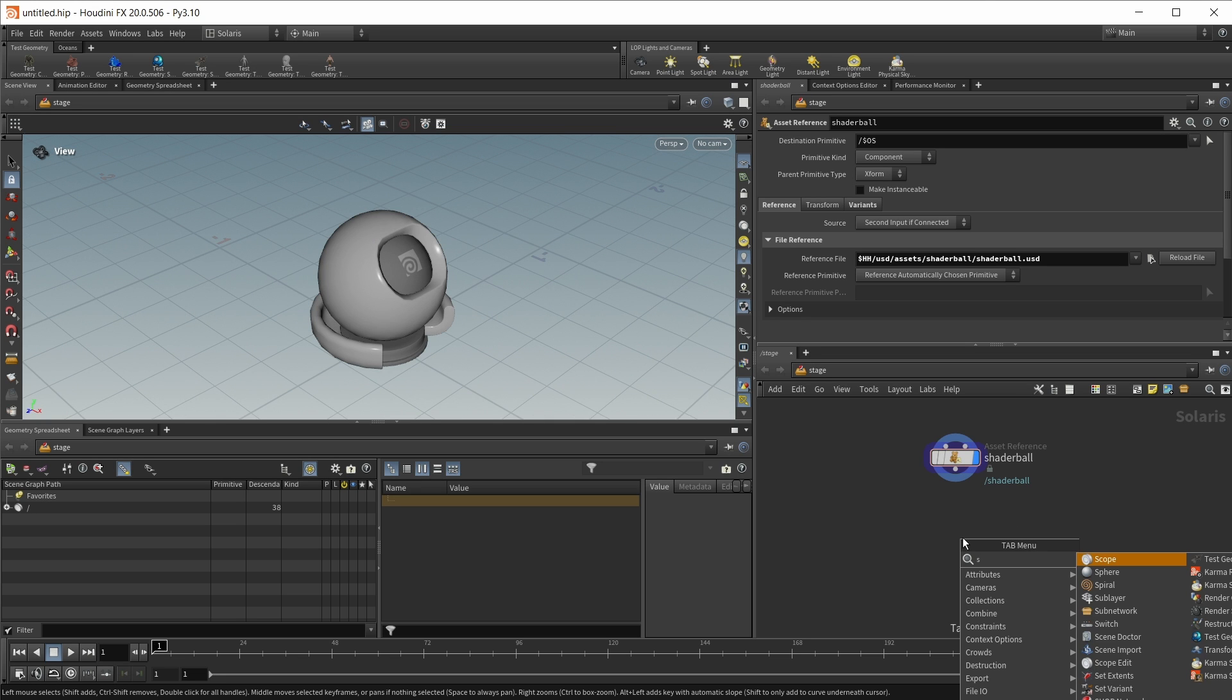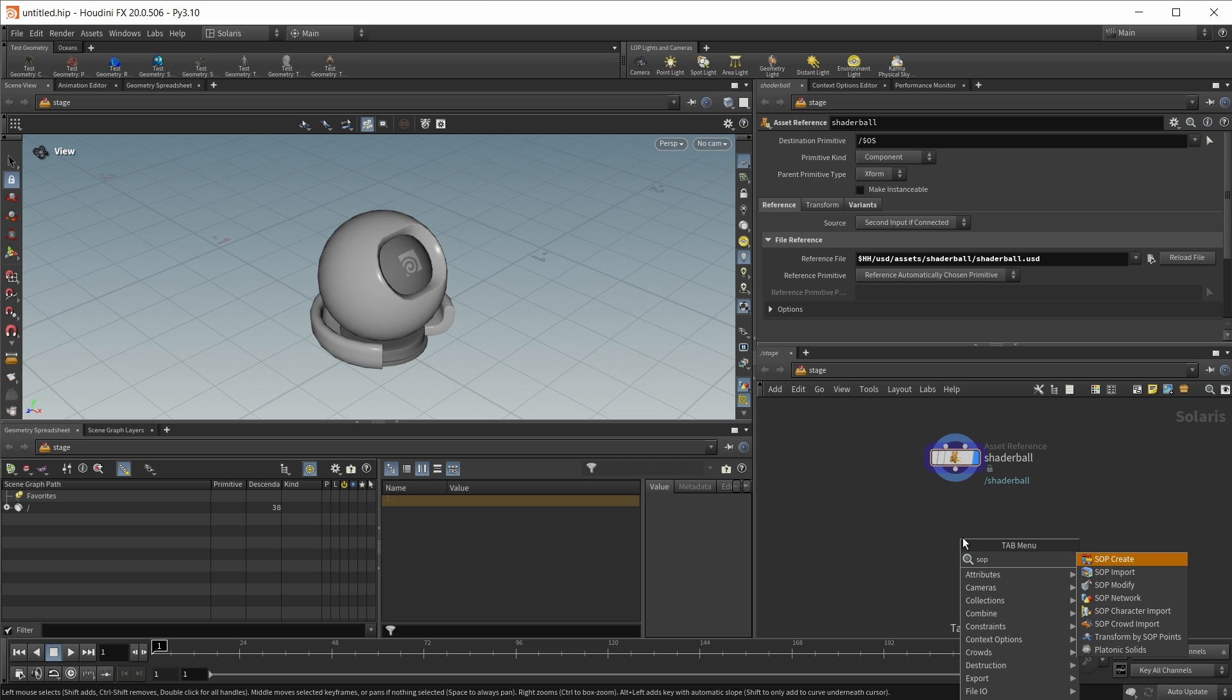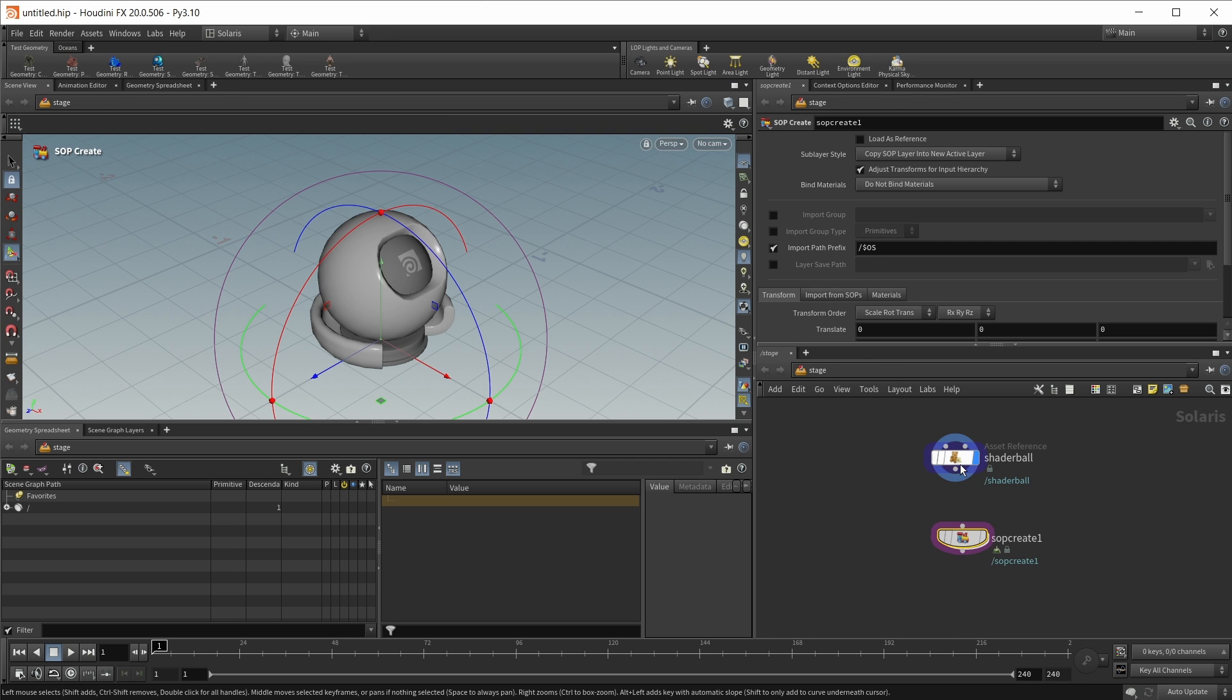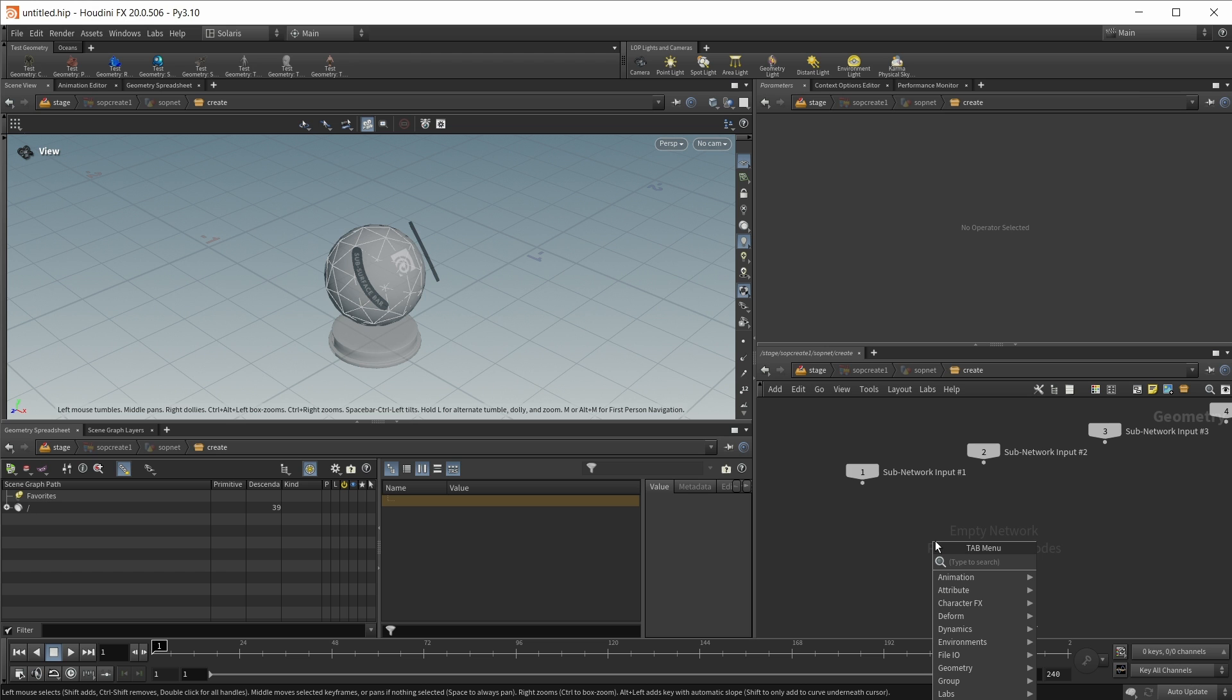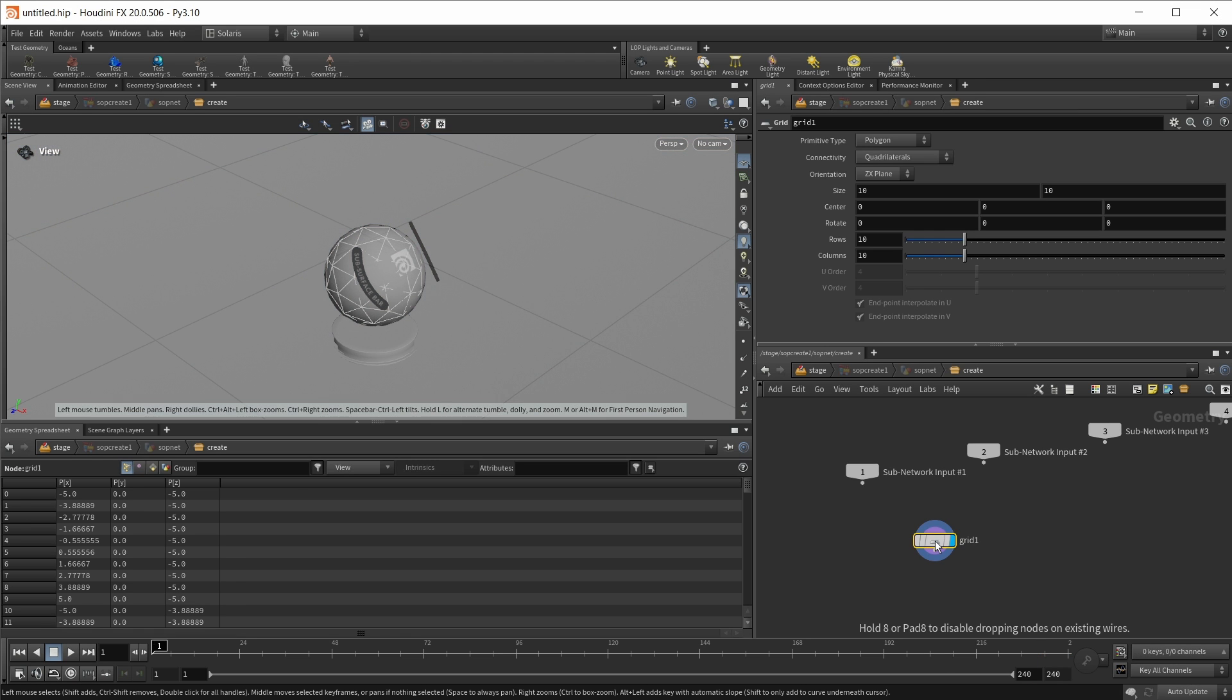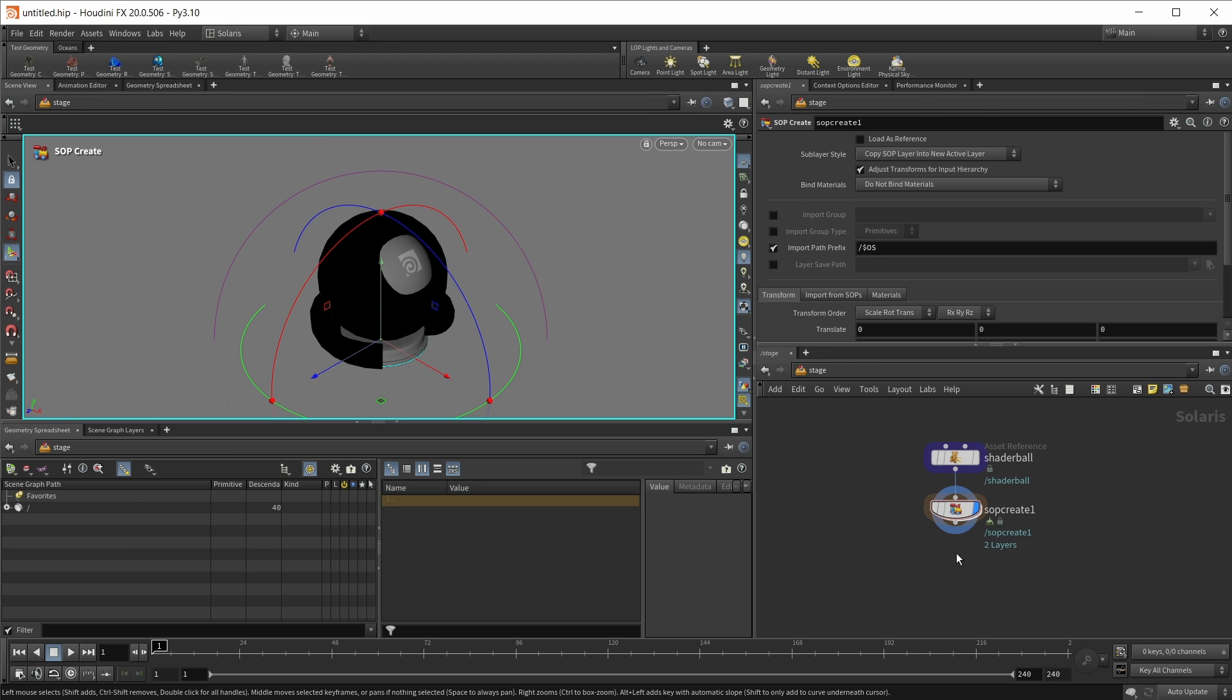Let's also create a ground. For this, let's use a sub-create node like this. And in here, I simply want to drop down a grid to make this our ground.